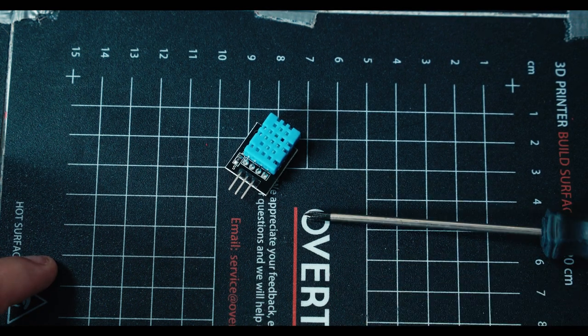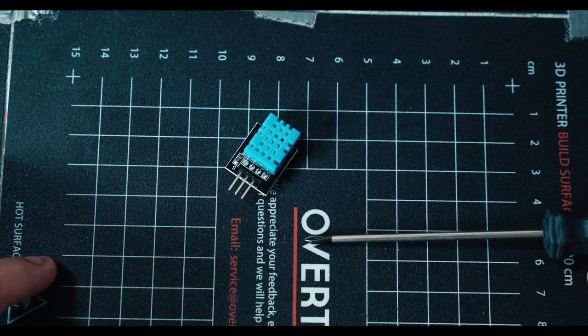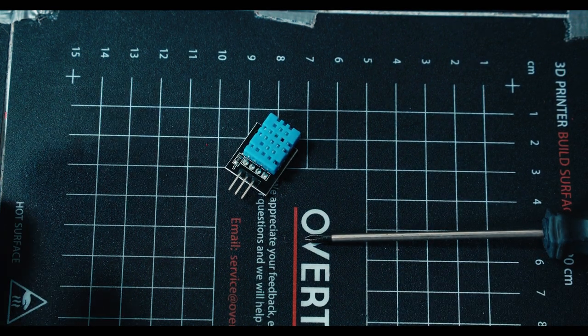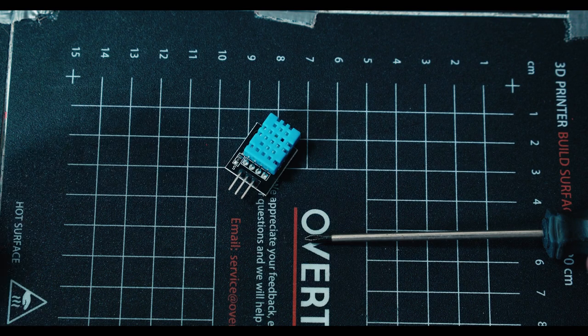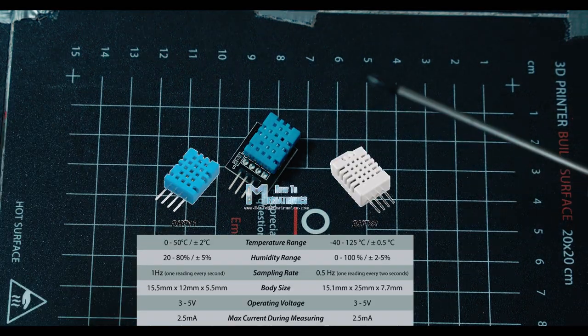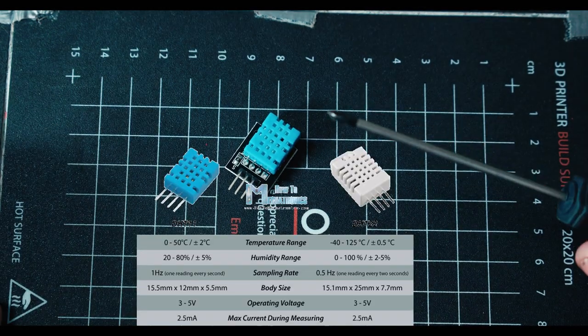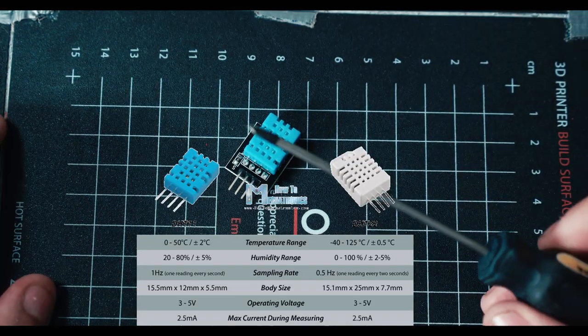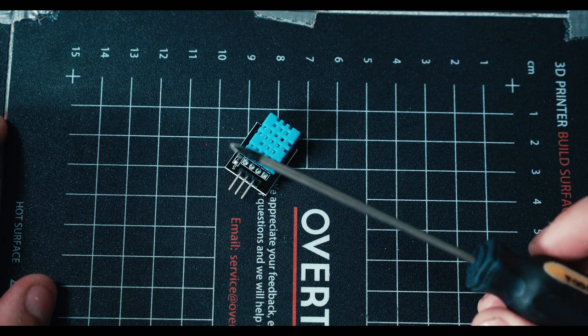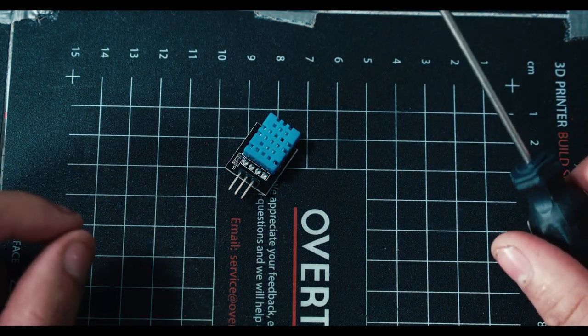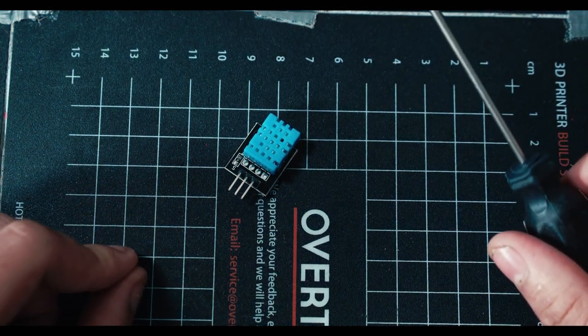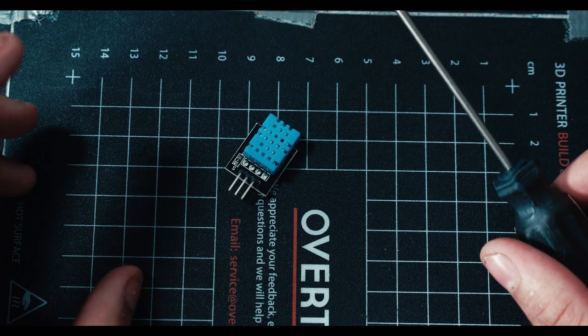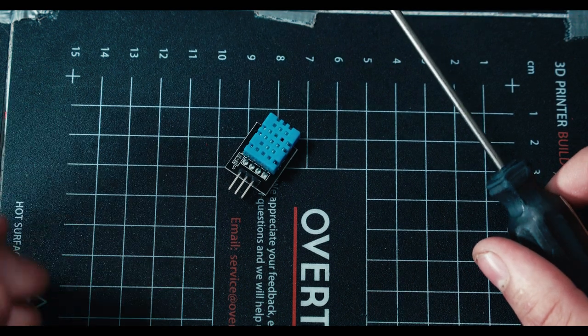This is a temperature humidity sensor, sometimes called DHT sensors. There's a bunch of different models - blue, white, whatever. They all have different accuracies, but what they do is they look for temperature and humidity and give you those numbers.